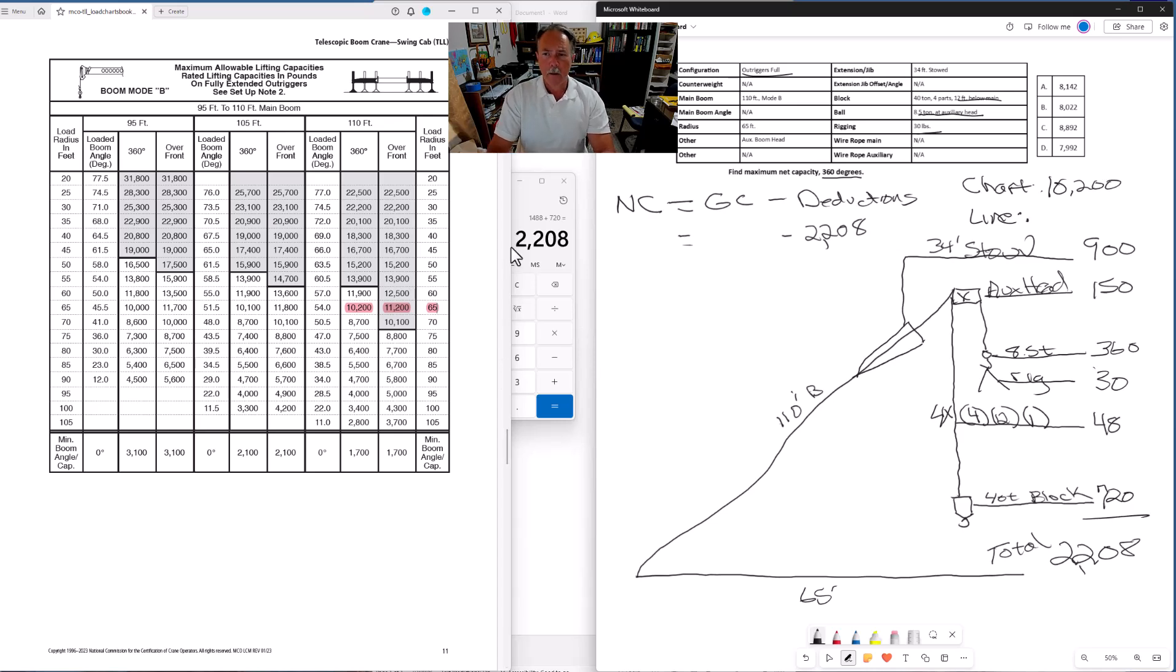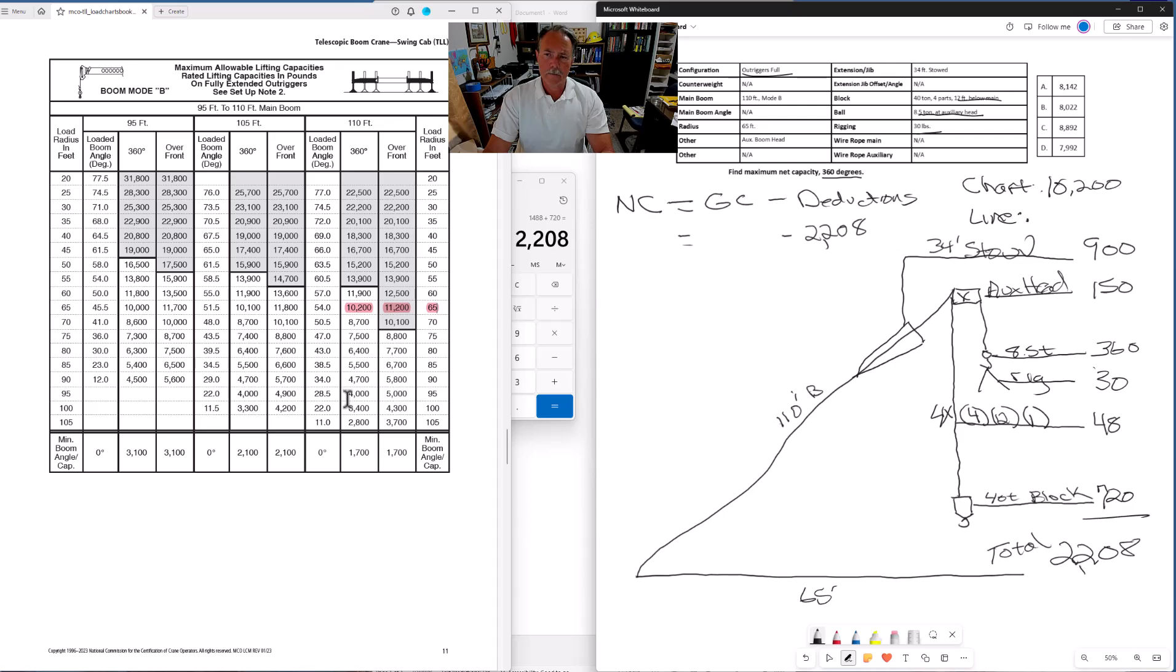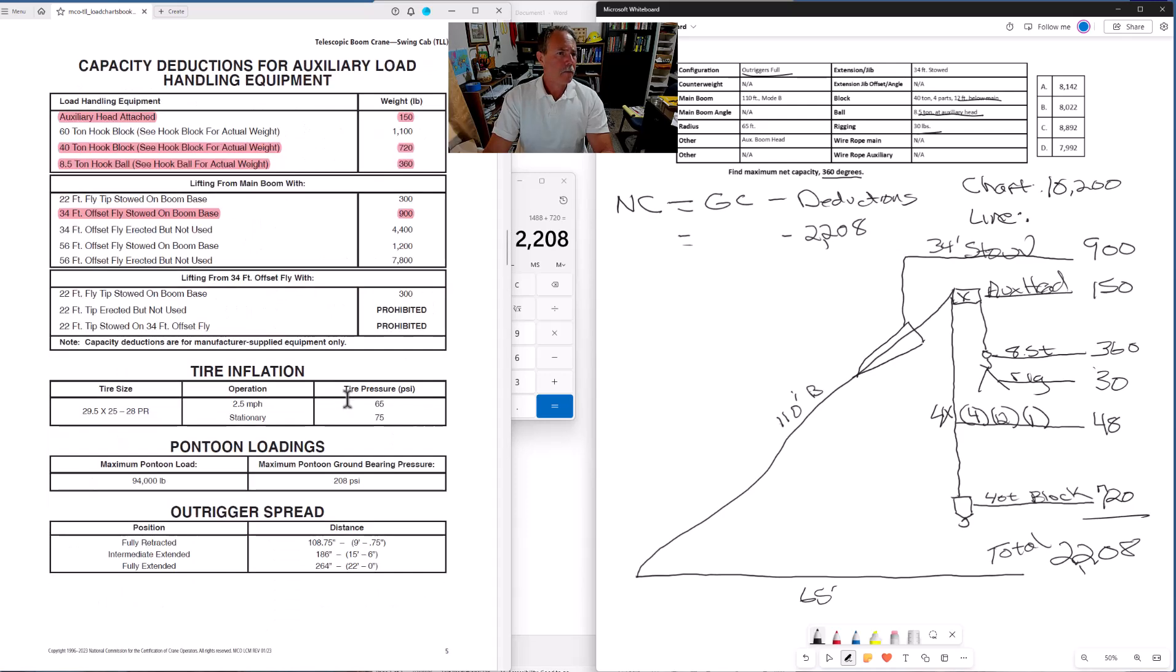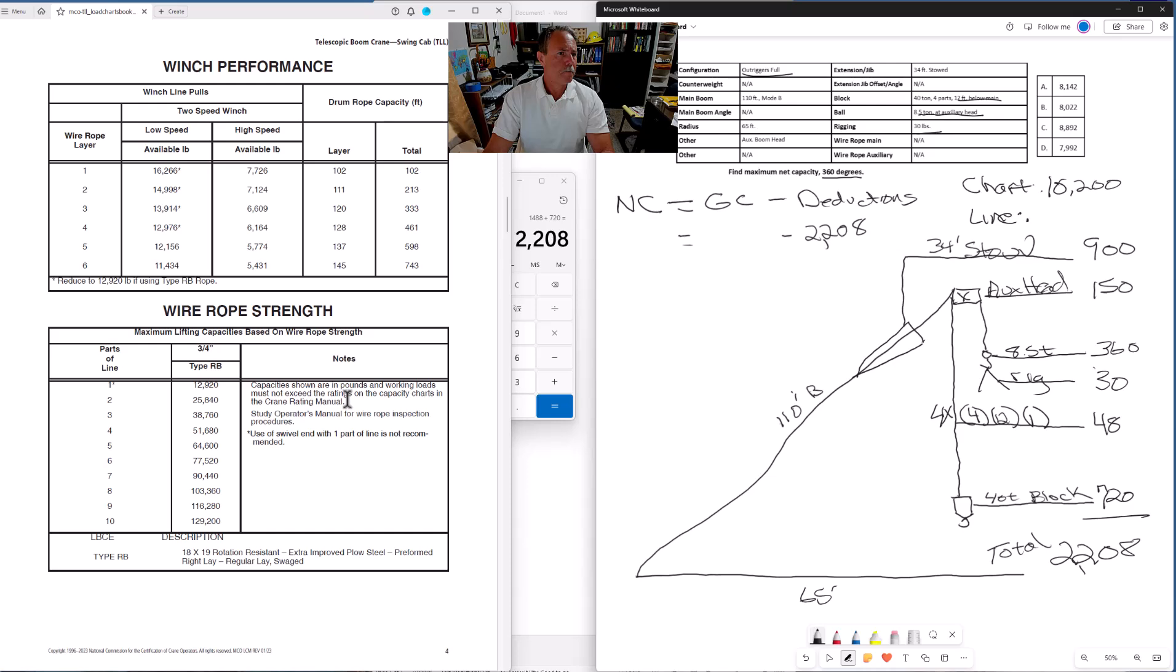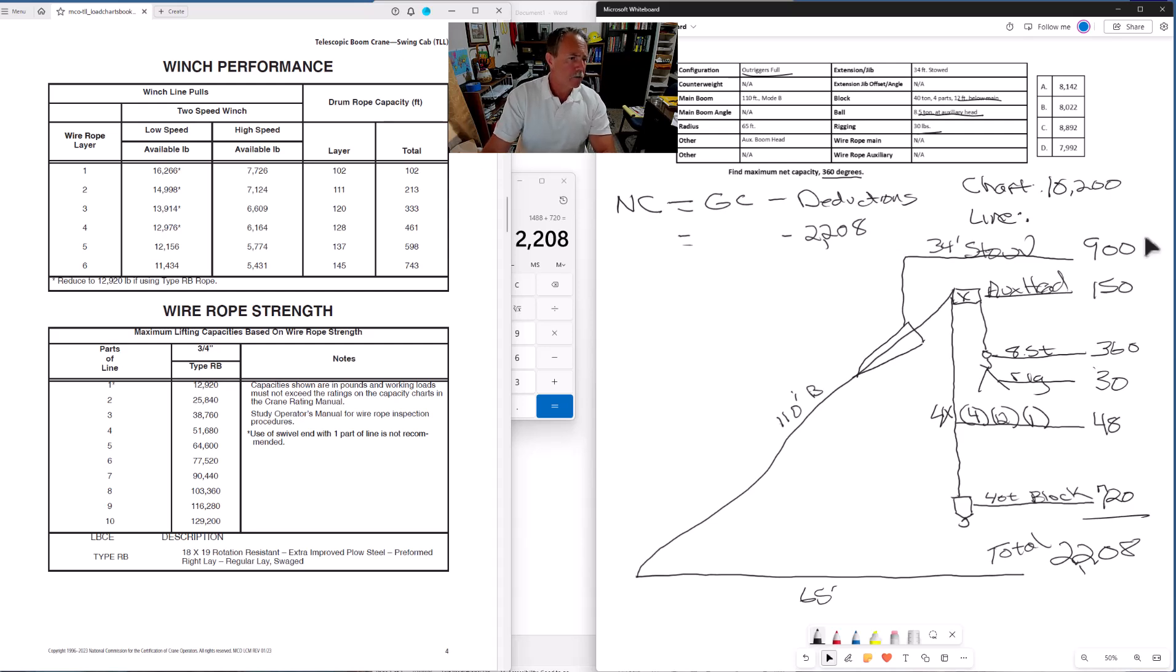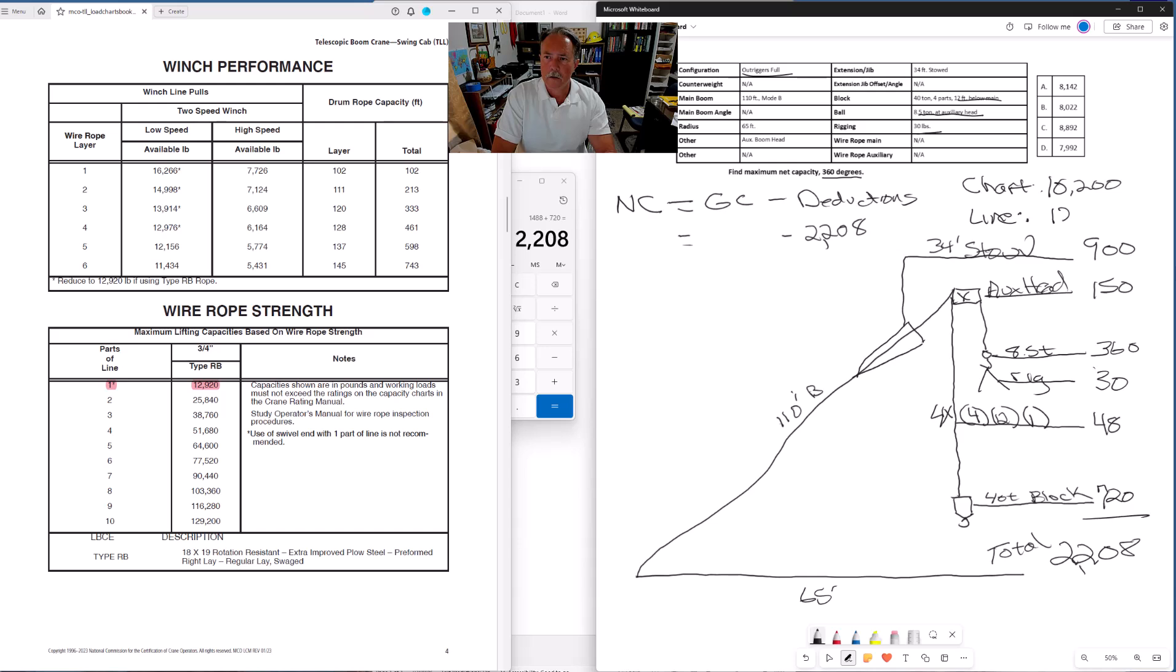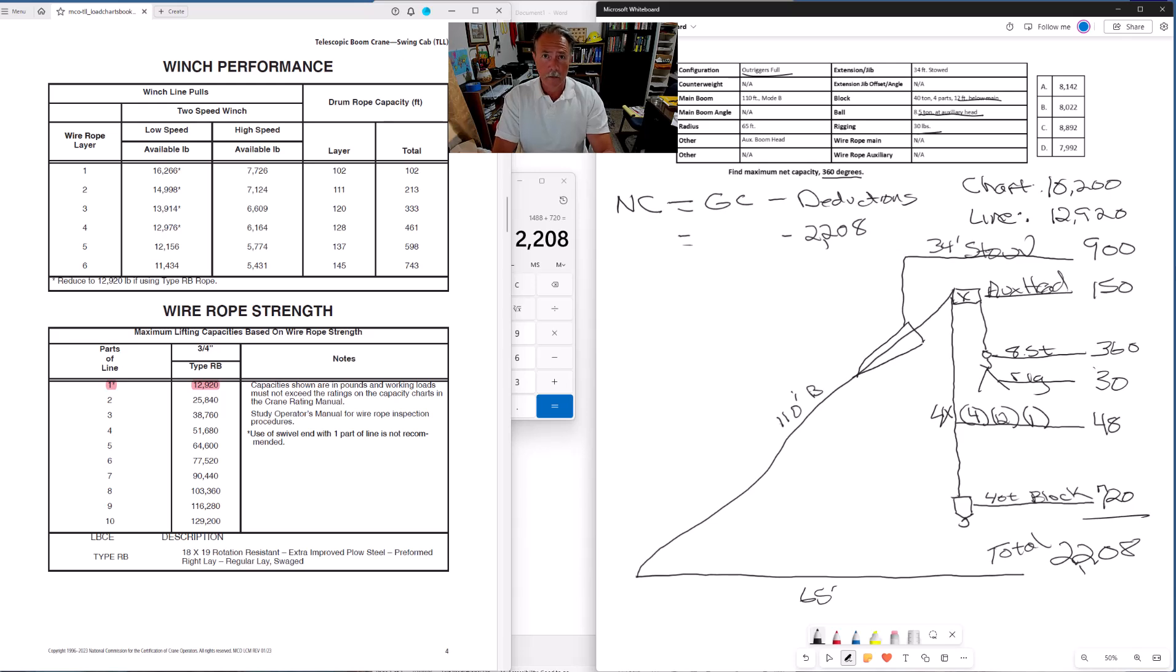That is our chart capacity. Now what is our line capacity? We're talking about the line capacity off the auxiliary head with a single part of line. Single part of line. Oh, here we go. Parts of line, one, 12,920 is the line pull with a single part of the line. 12,920. So our gross capacity is the lesser of the chart capacity or the line capacity. The lesser is the chart capacity, 10,200.